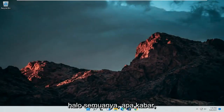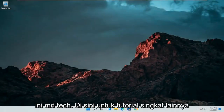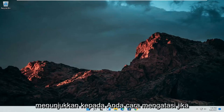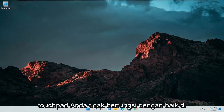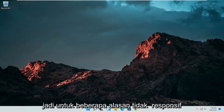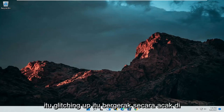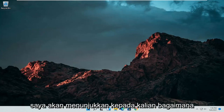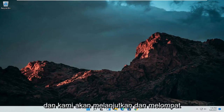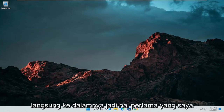Hello everyone, how are you doing? This is MD Tech here with another quick tutorial. In today's tutorial, I'm going to show you guys how to resolve if your touchpad is not working properly on your Windows 11 computer. So if for some reason it's not responsive, it's glitching up, it's moving randomly around the screen, I'm going to show you guys how to hopefully resolve this without too much of a hassle, and we're going to jump straight into it.